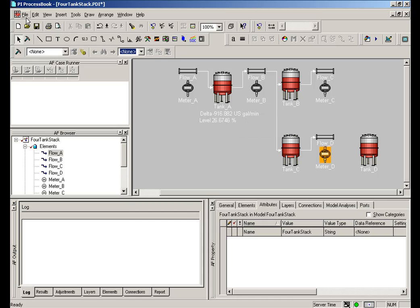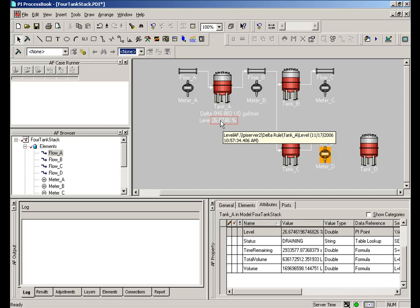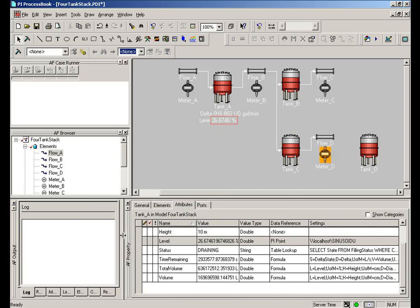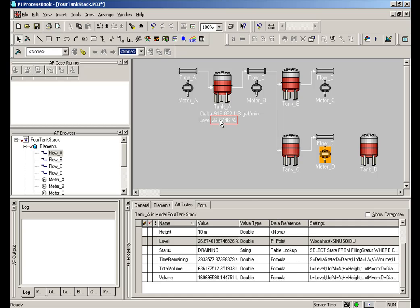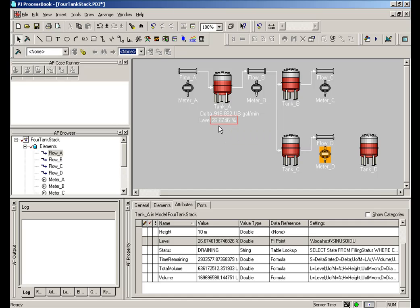ProcessBook has been designed to work with the elements that you build in Analysis Framework. Namely, for example, in run mode, this element attribute, level, this is Tank A, the level attribute. If you remember, that was a data reference to a PI tag. Let me show you that. Here's level and it is a reference to that tag. But it really doesn't matter what that is. It could be a lookup or it could be getting data from a calculation, a formula. It doesn't really matter what it is. I can make use of it in ProcessBook.